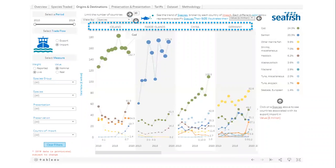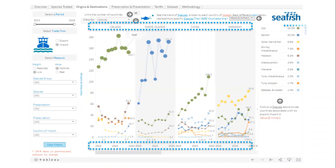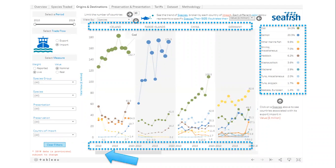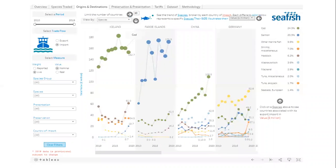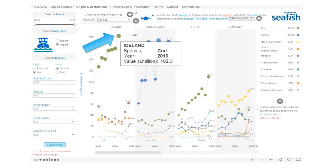This chart plots the trade of the selected countries over time with the relevant species. There is a slide bar at the bottom so you can scroll through the countries, and the size of the dots is relative to the size of the trade. You can also hover over a dot for more detail.